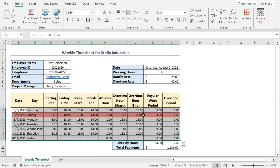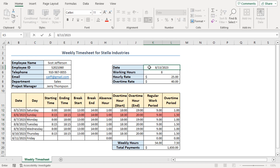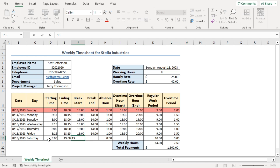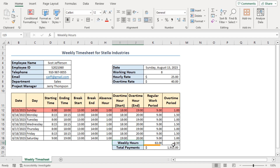The timesheet is completed at this point, but let's test it out for new entries to see if it's working dynamically. First, let's change the starting weekday to a new one in cell K5. The days and dates are automatically changed in the timesheet. As you can see, the weekend format also shifts. Now let's try inserting new values. We can see the weekly hours and total payments changed automatically after the entries. Thus, we can conclude our weekly timesheet is working dynamically.